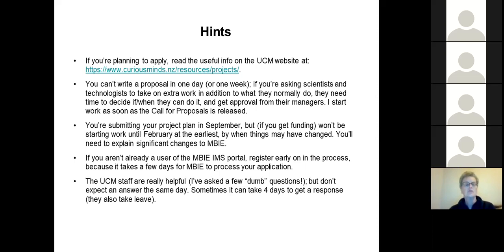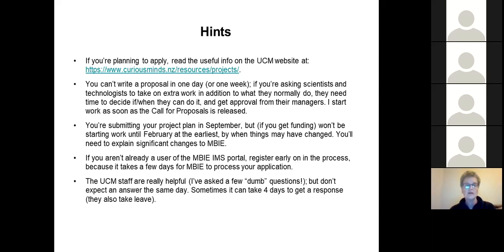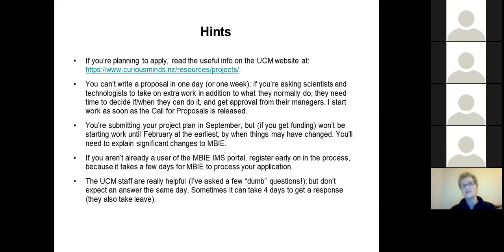You're submitting your project plan in September, but if you get funding you won't get any money until February at the earliest, and things may change — interim prices change, or scientists who were going to be involved may no longer be available. I had to explain changes to MB and that wasn't an issue, I just had to explain why. If you aren't a regular user of the MB portal, register early because it takes a few days to process. UCM staff are really helpful answering questions, but it can take them a few days to respond.